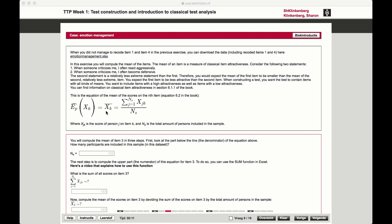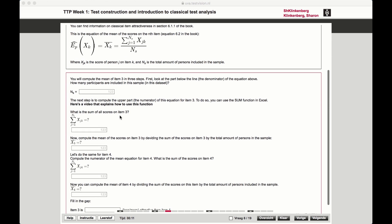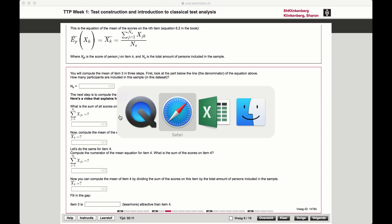We're going to calculate the mean for a specific item. We've looked at this equation before, and we're going to apply this equation in Excel. You have to download an Excel file, and I've already done that over here.